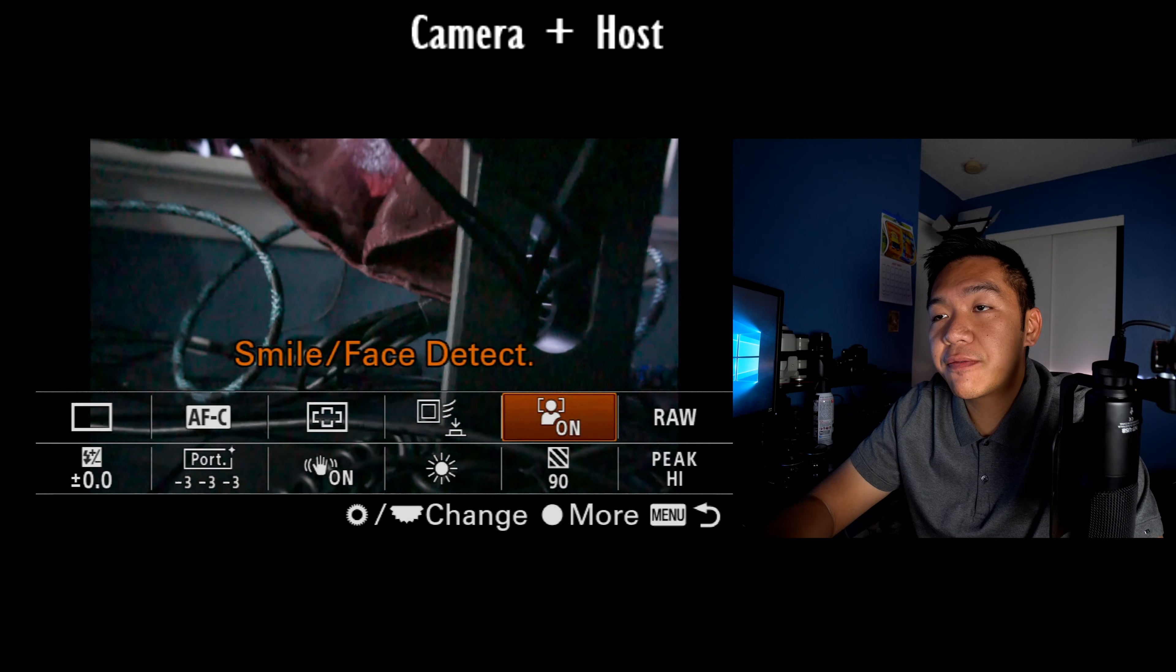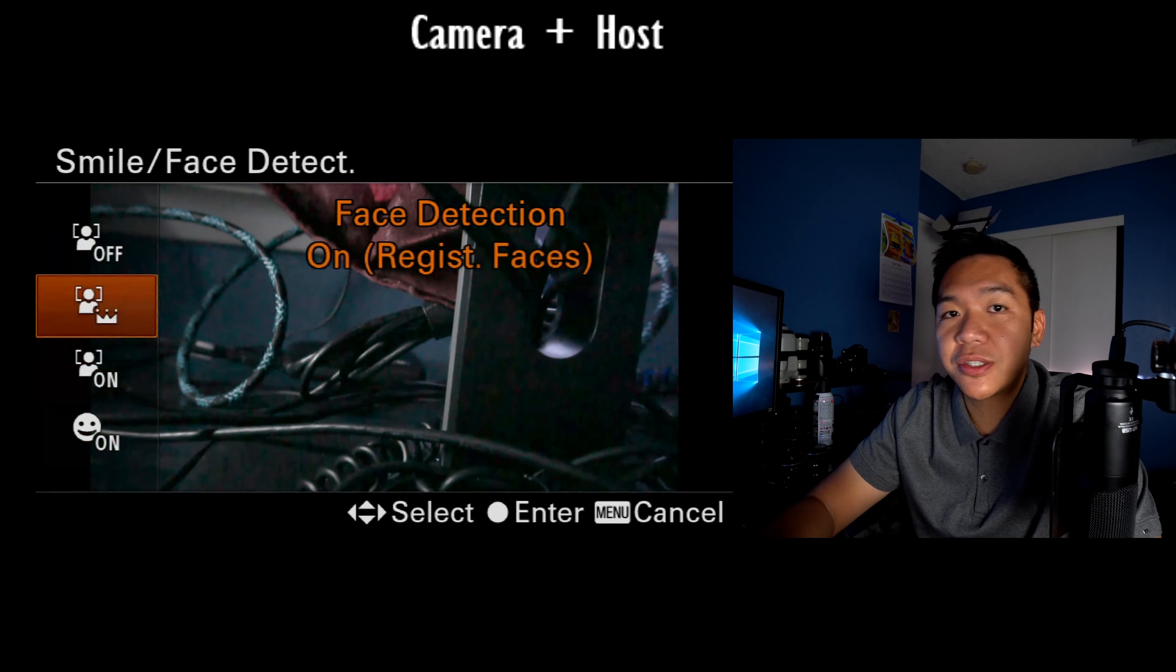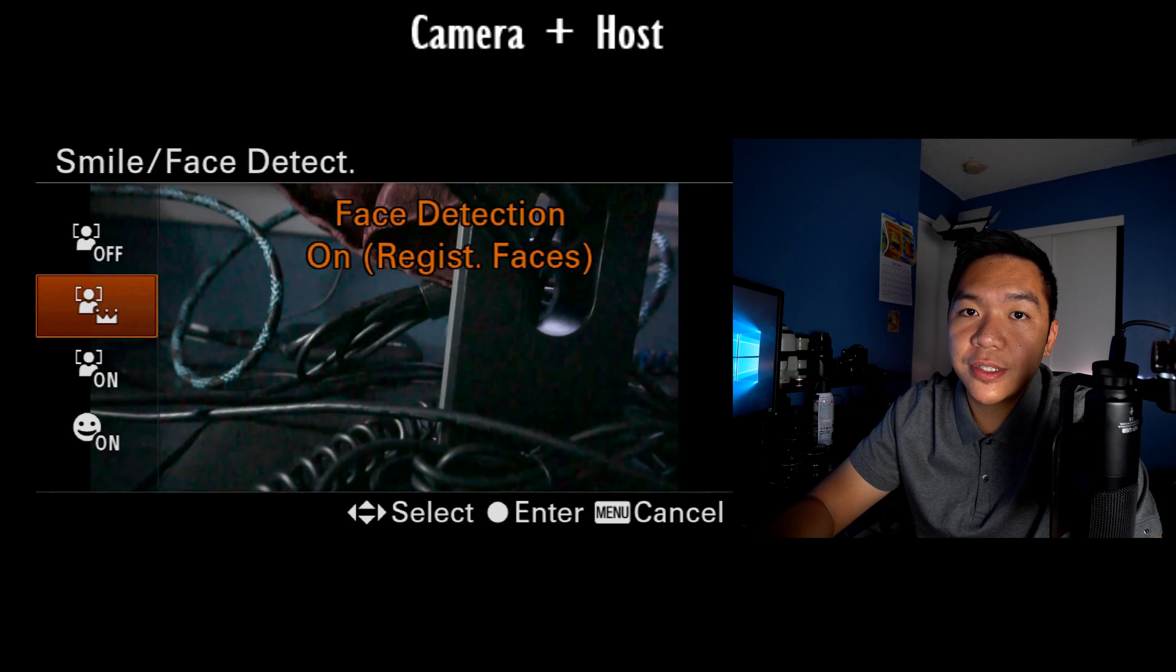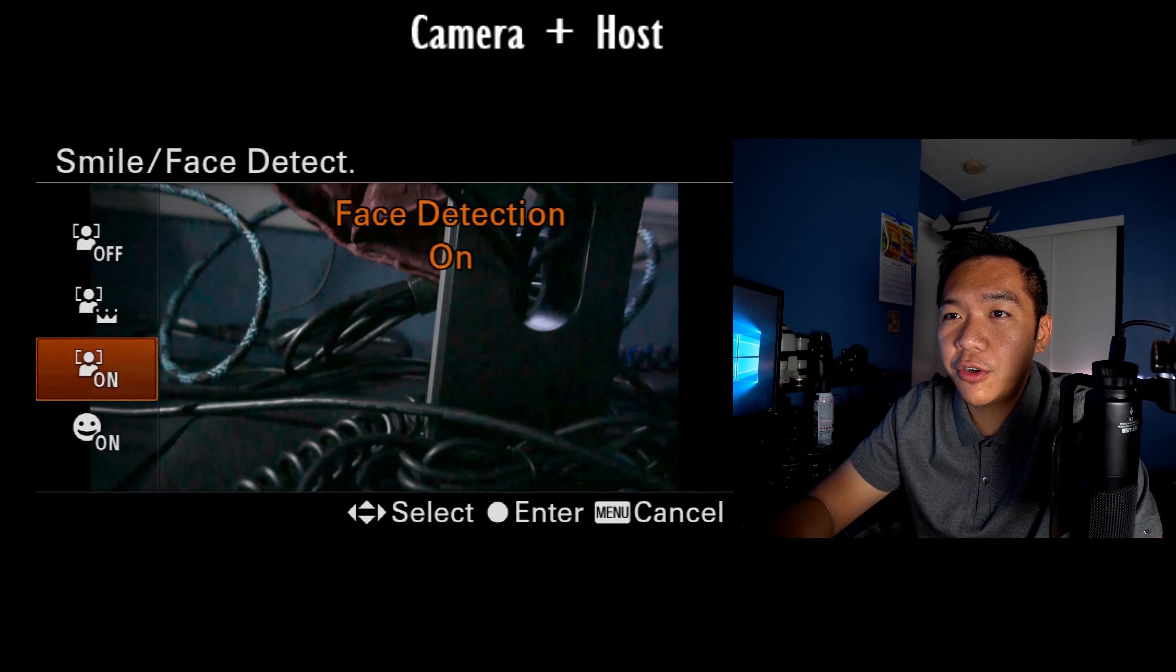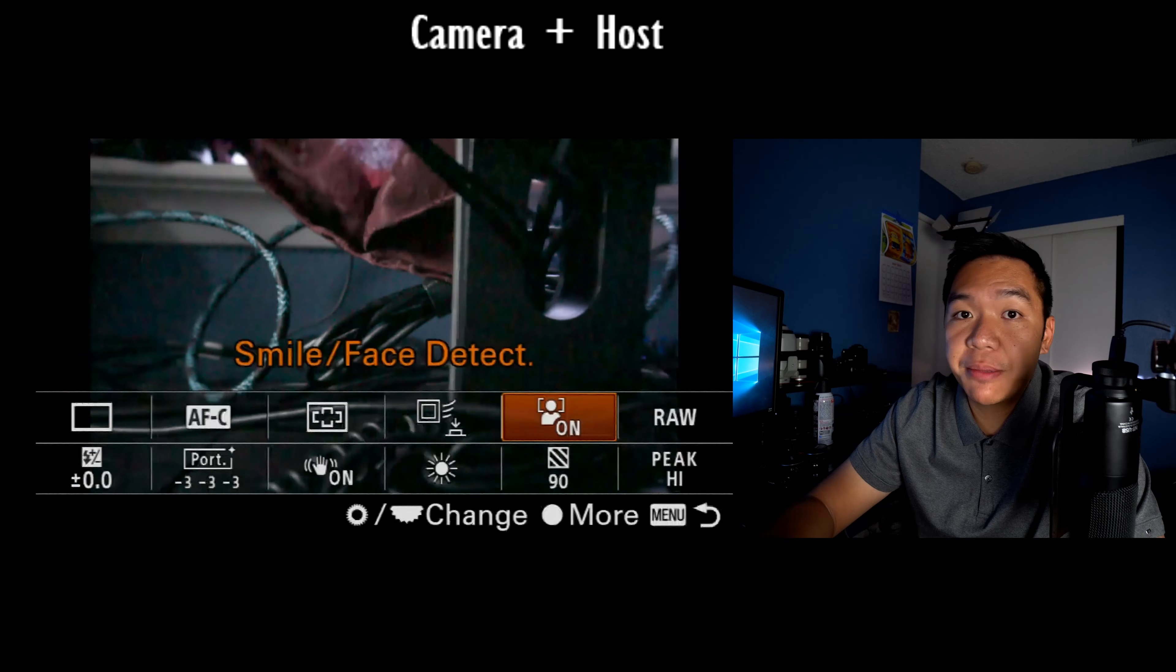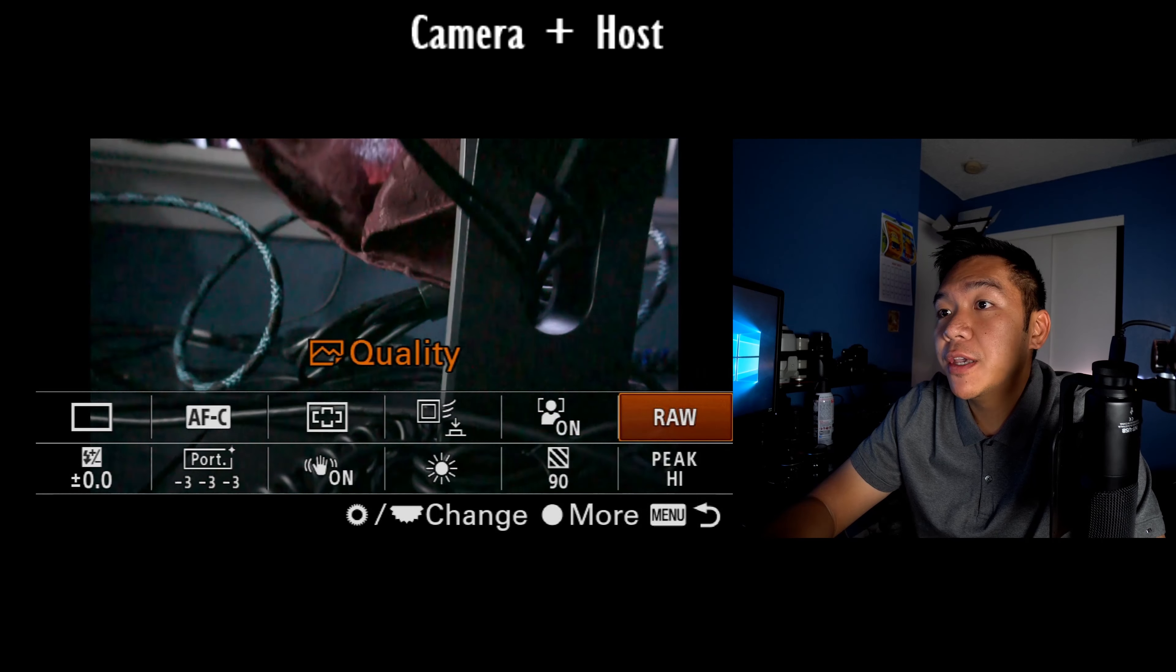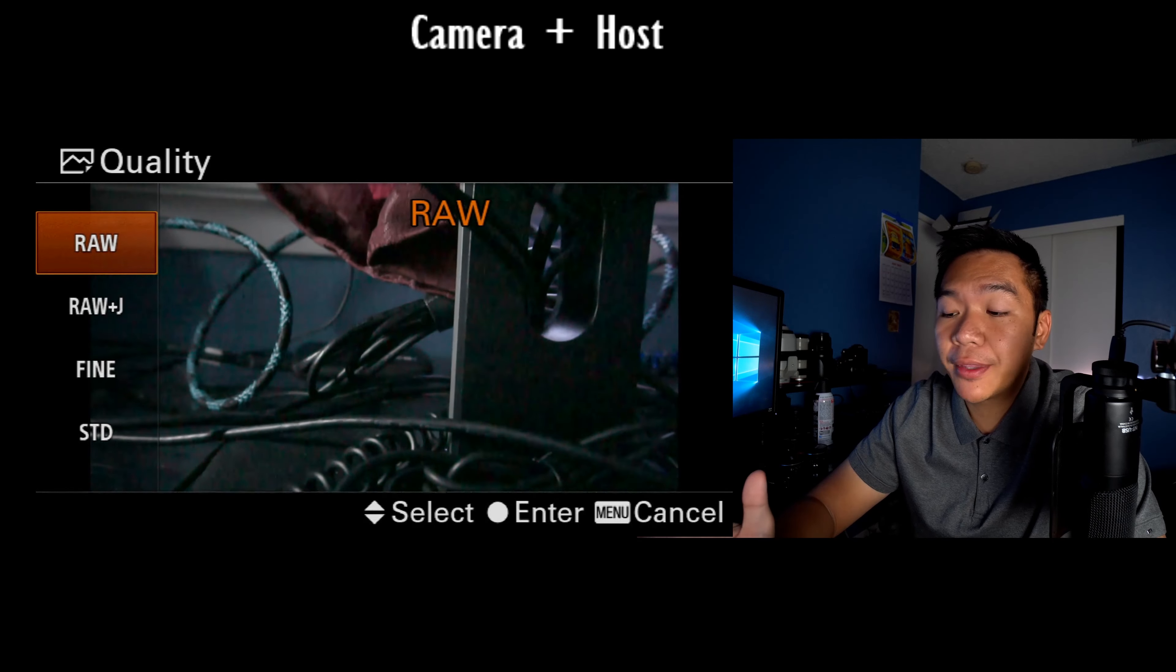Next one is the face, smile and face detection stuff I talked about already. I use this for video more so than I do with photos. If you're doing portraits, consider using face detection and maybe even eye autofocus. This one's important to me too.